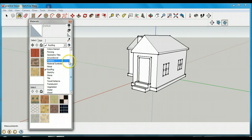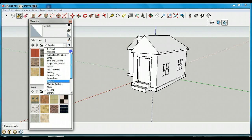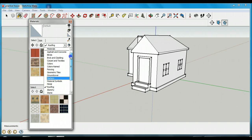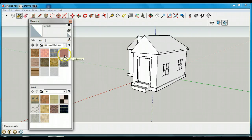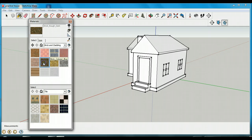In the materials we can pick colors and choose what we want it to look like. I'd like to make it a brick house, so I'm going to click on the one that says 'Brick and Cladding' and pick a kind of brick that I like — this one here, which is 'Brick Rough Dark,' but you could pick a different brick. It's up to you.